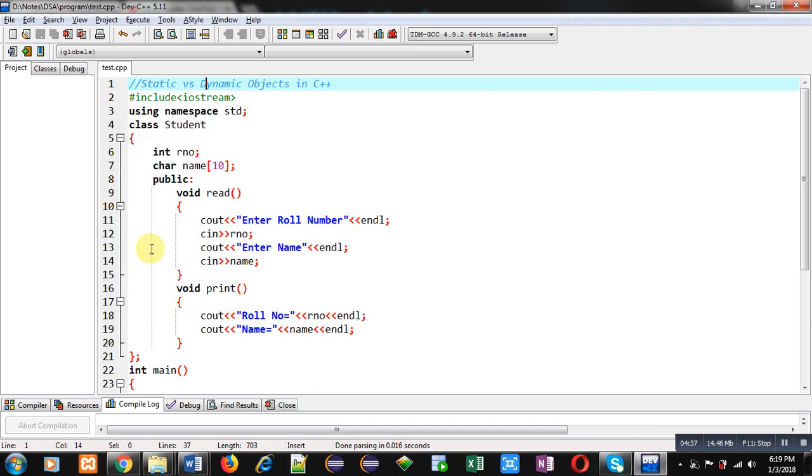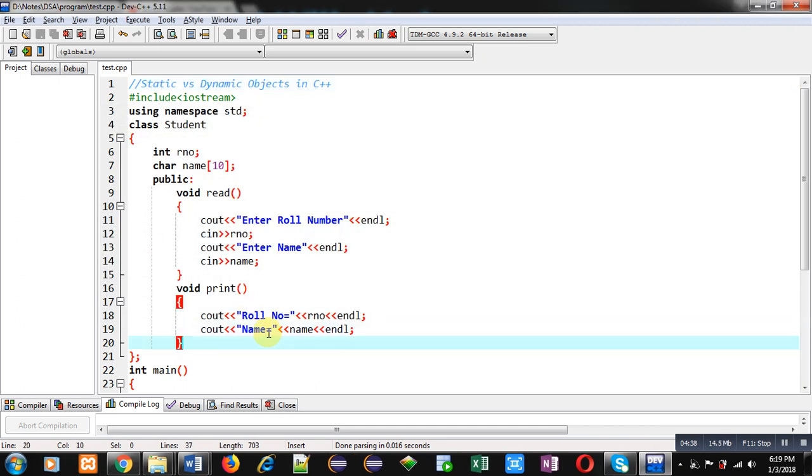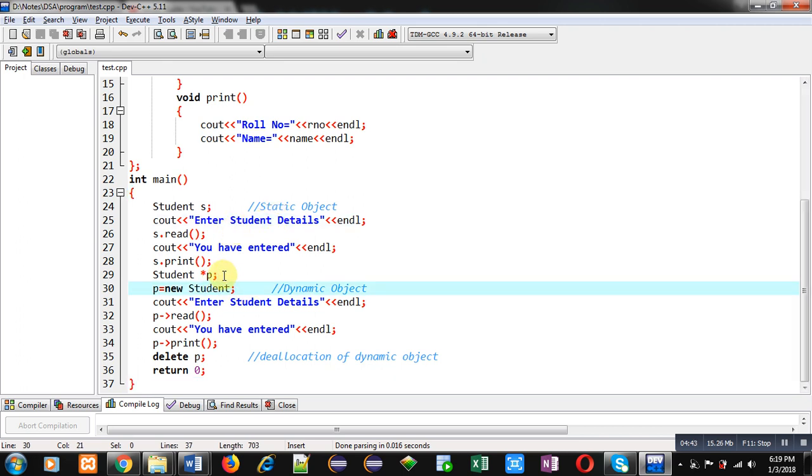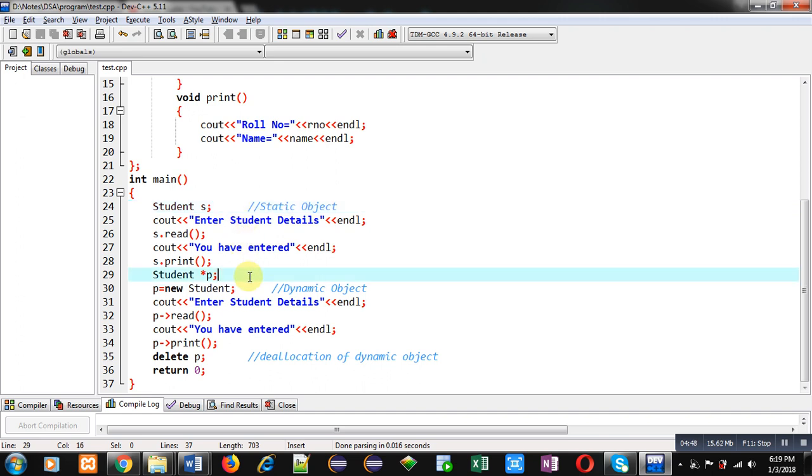So, friends, with this way, you can create static object as well as dynamic object. Static object is created at compilation time, whereas dynamic object is created runtime. So, benefit of dynamic object is that if you want to create multiple objects, then you can read how many objects you want to create by the user. But this is not possible with static object.